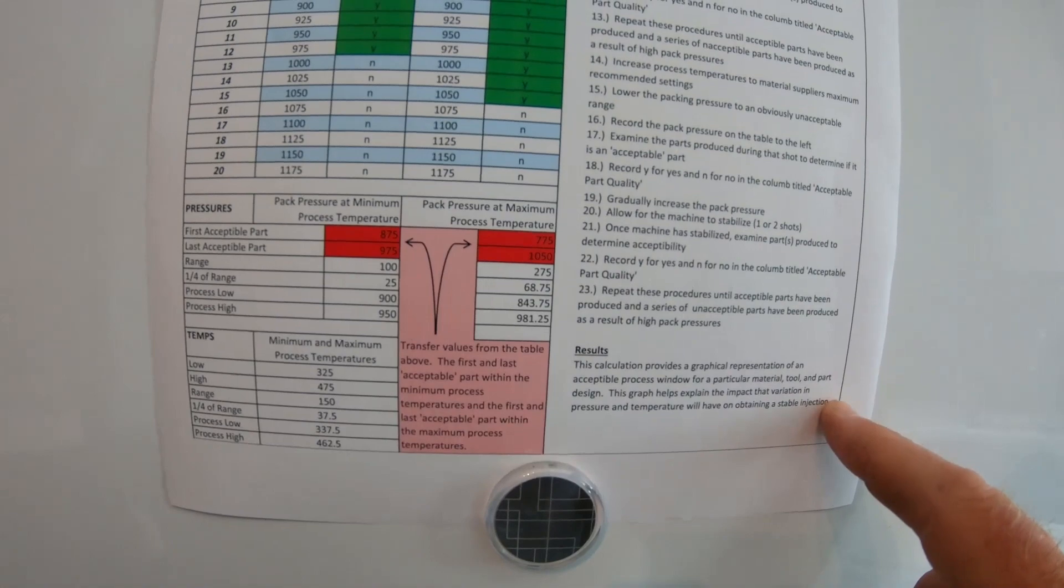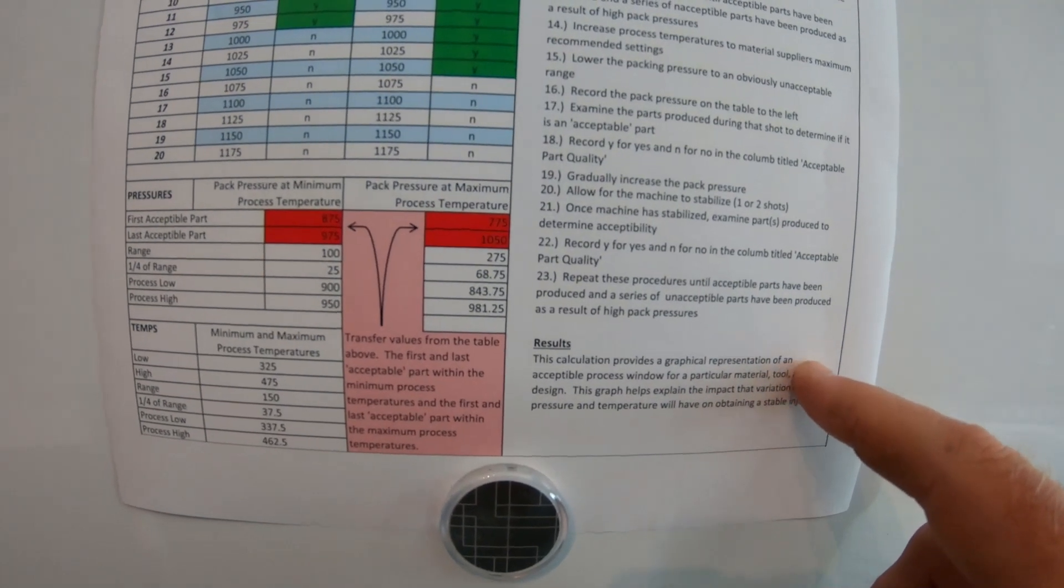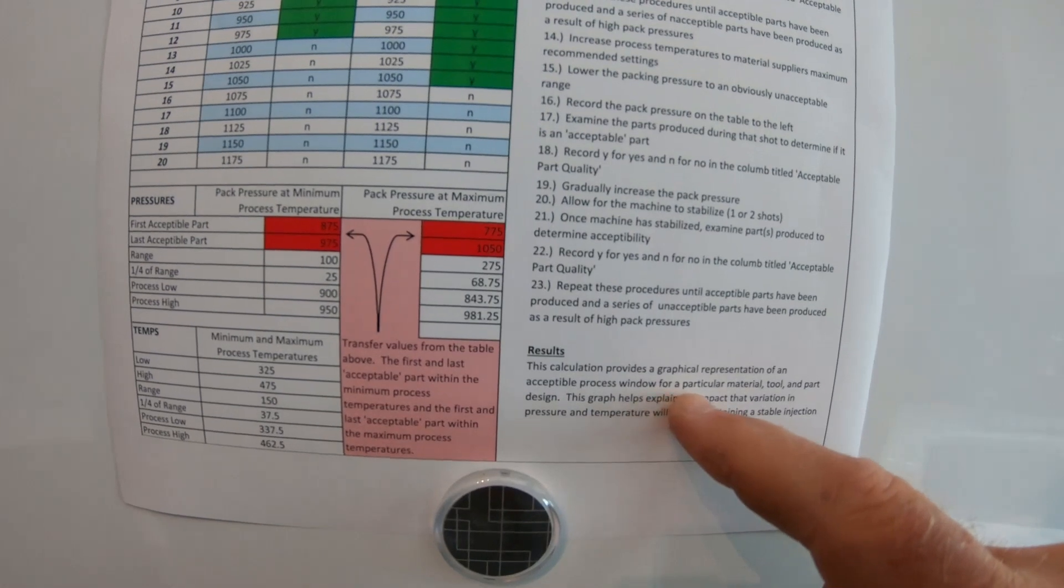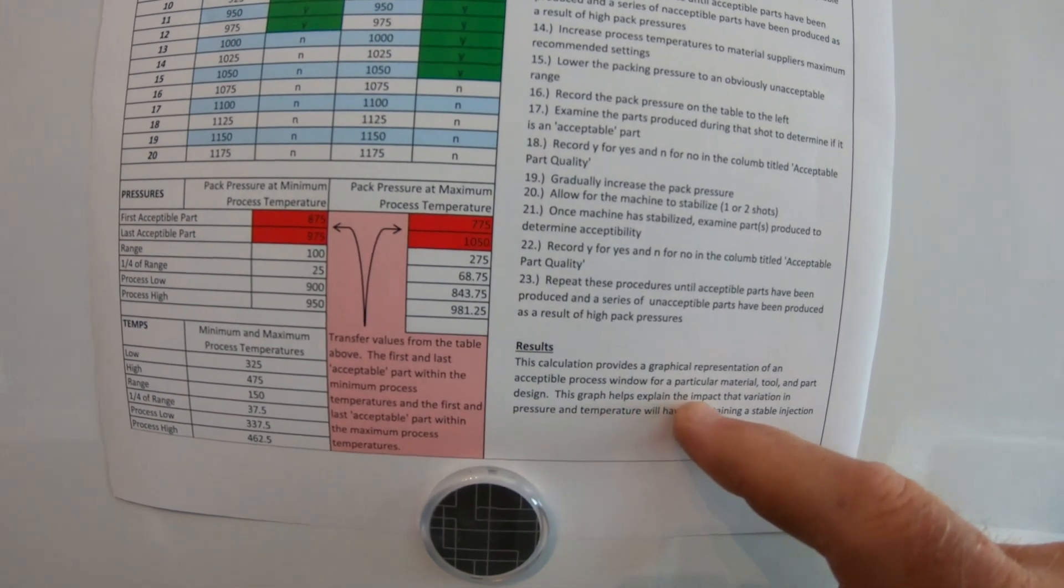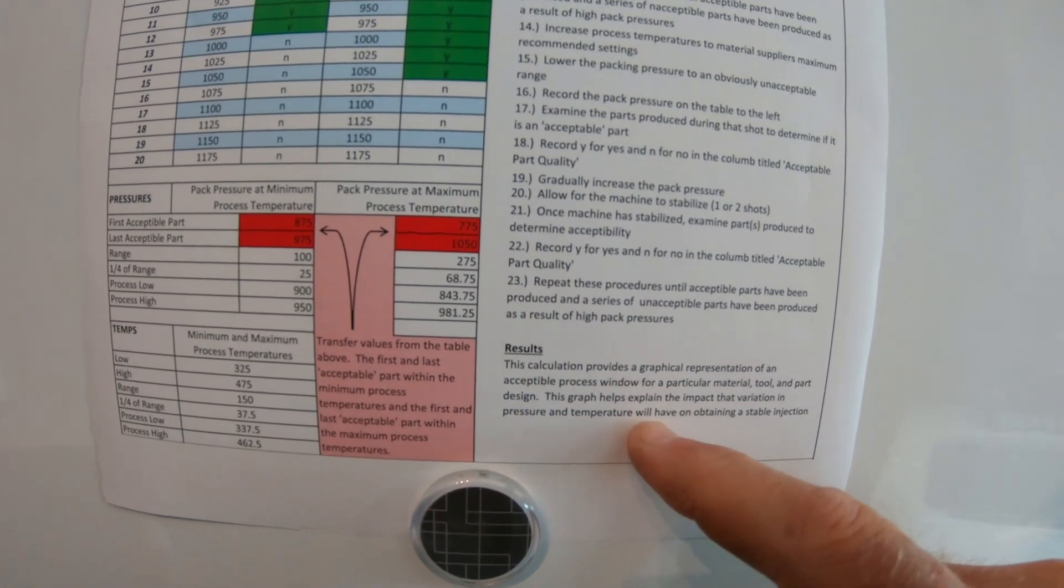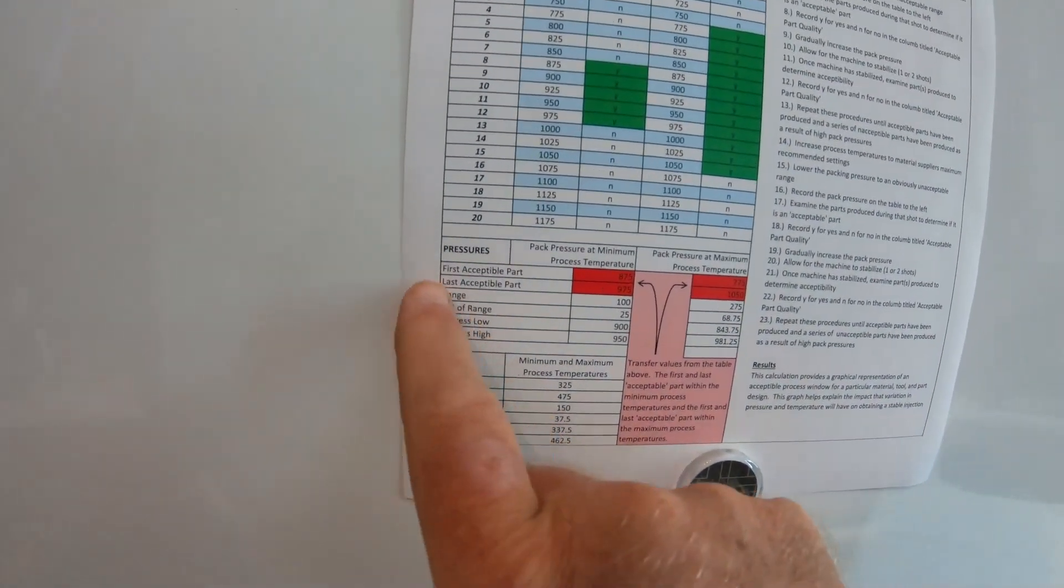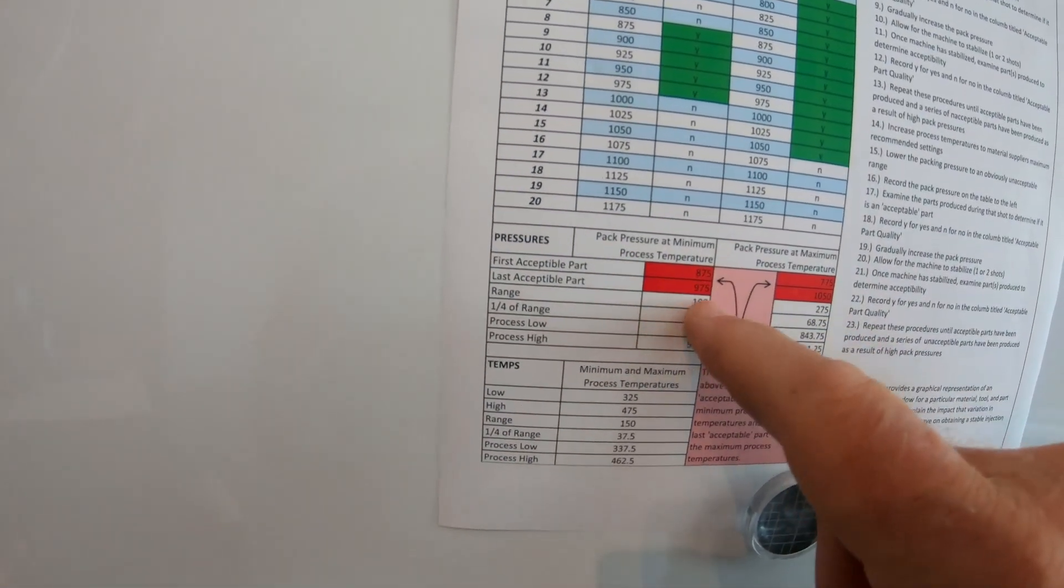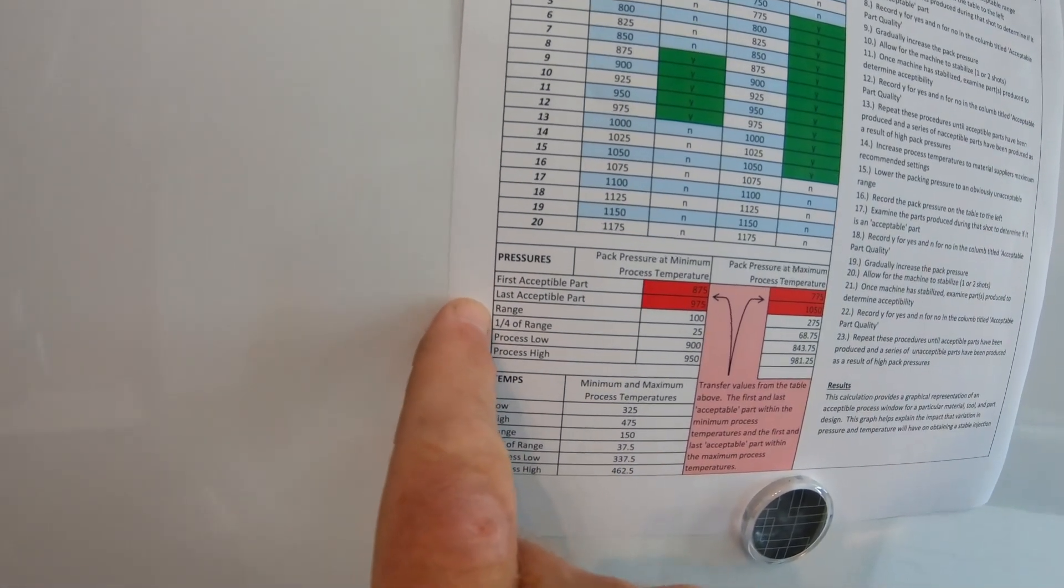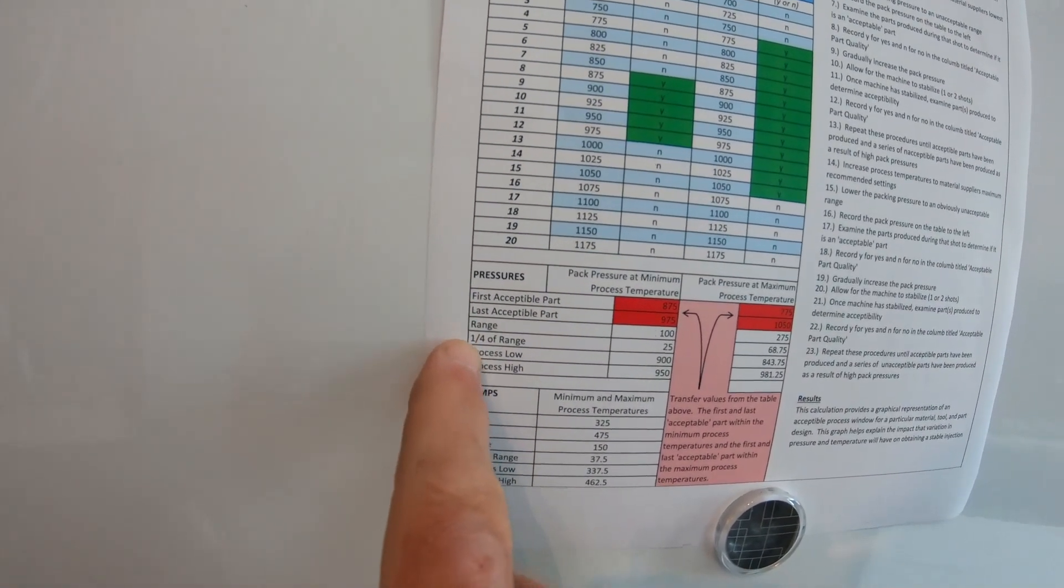Results down here at the very bottom. It says, this calculation provides a graphical representation of an acceptable process window for a particular material tool or part design. This graph helps explain the impact of variation in pressure and temperature will have on obtaining a stable injection. So if you look right here, you have first acceptable part, and it gives you the range of the pressure and the temperature. So if you're looking at it, you can see first acceptable part, last acceptable part, the range, and then you've got your high and low right here for your pressures.